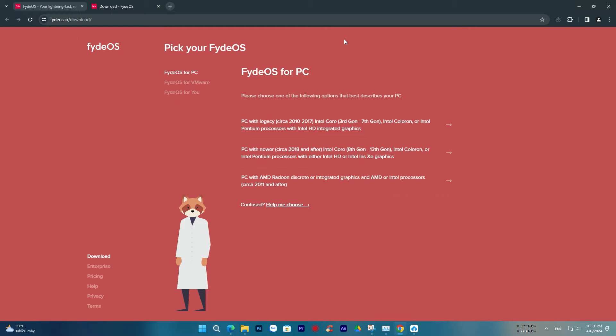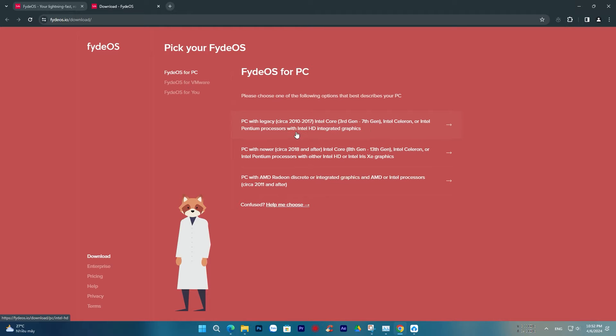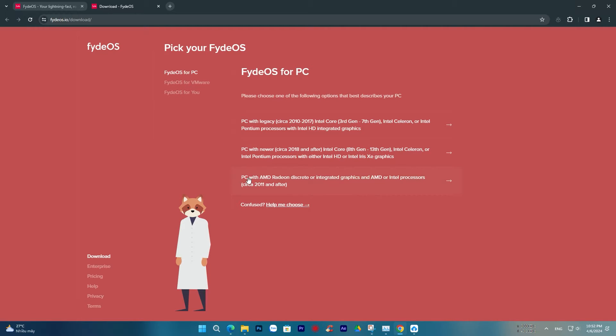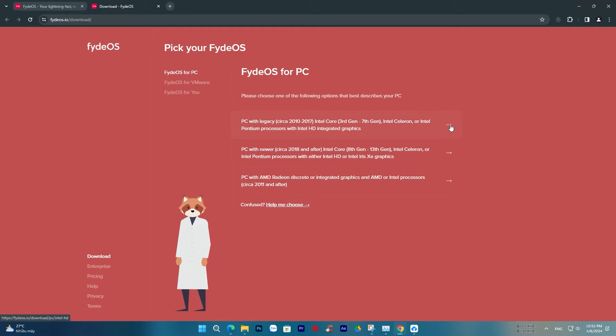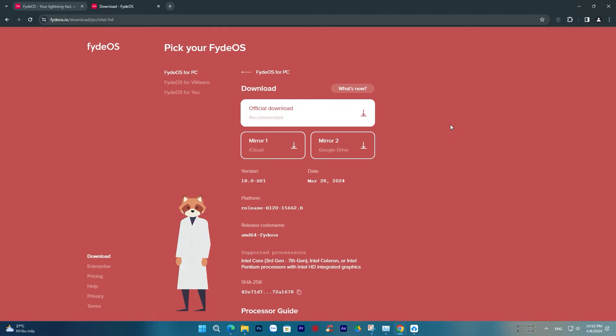Pay attention to the three installation options available. The first option is for computers with Intel chips from 3rd to 7th generation, Celeron, and Pentium. The second option is for Intel chips from 8th generation onwards. The third option is for AMD chips. I will choose the first option because my computer that needs installation runs on a Pentium chip. Choose Download to download the FYDEOS installation file.